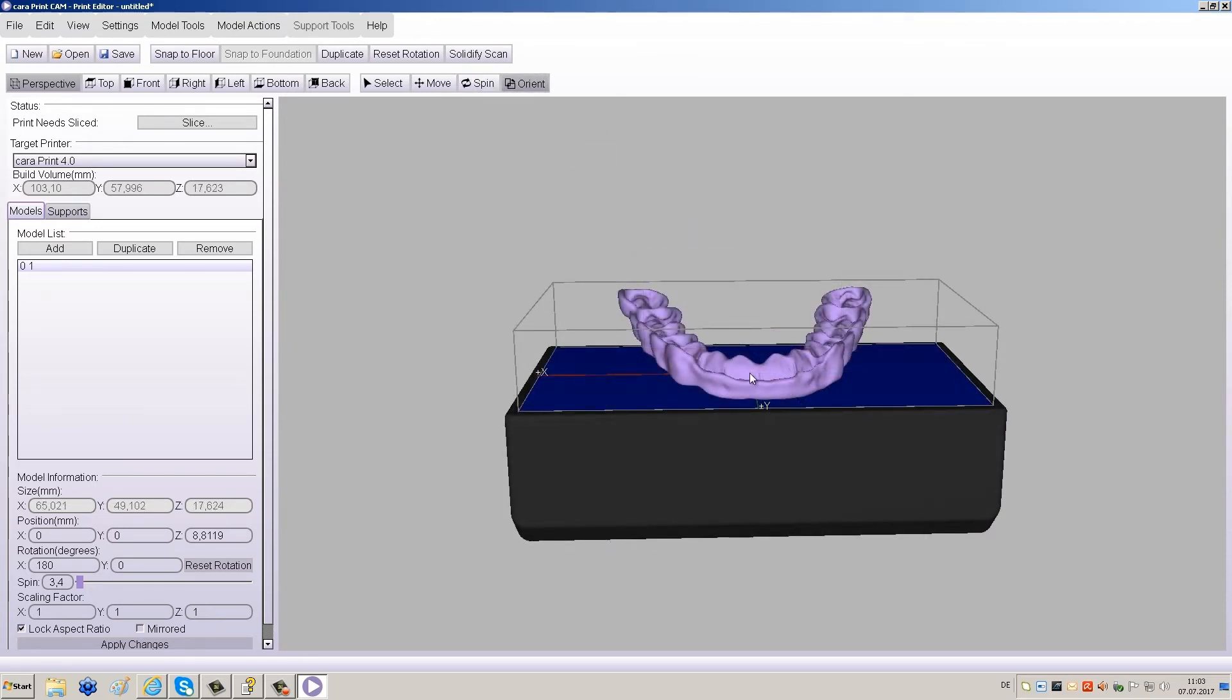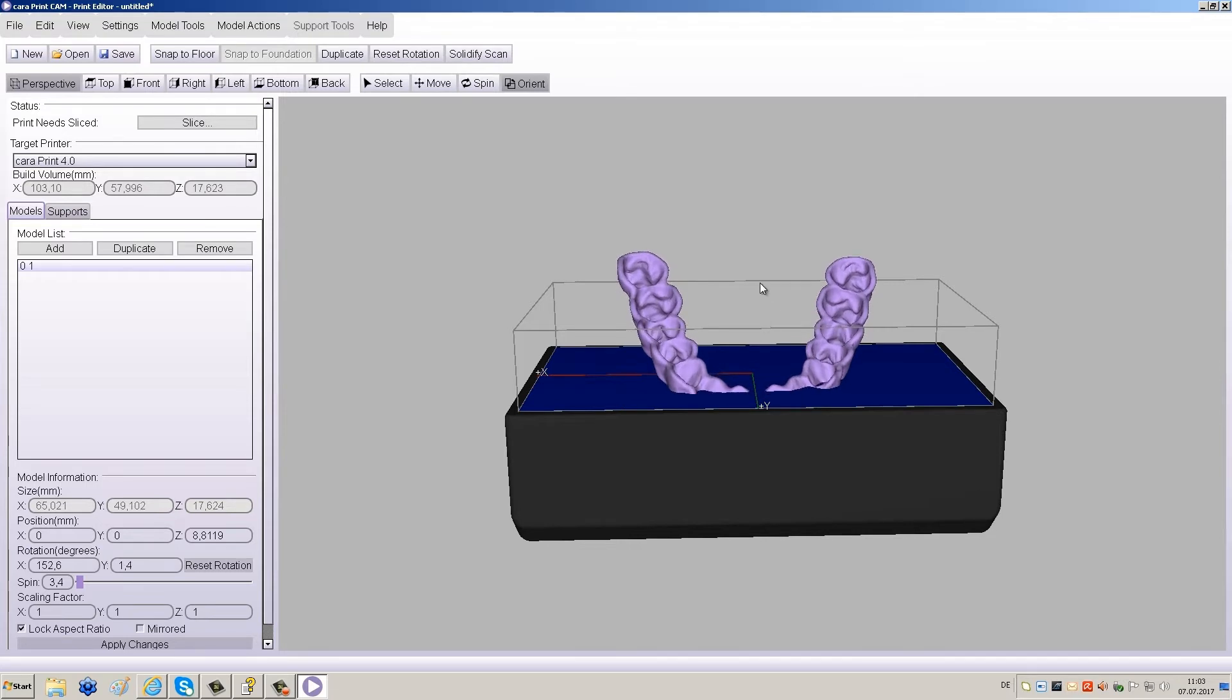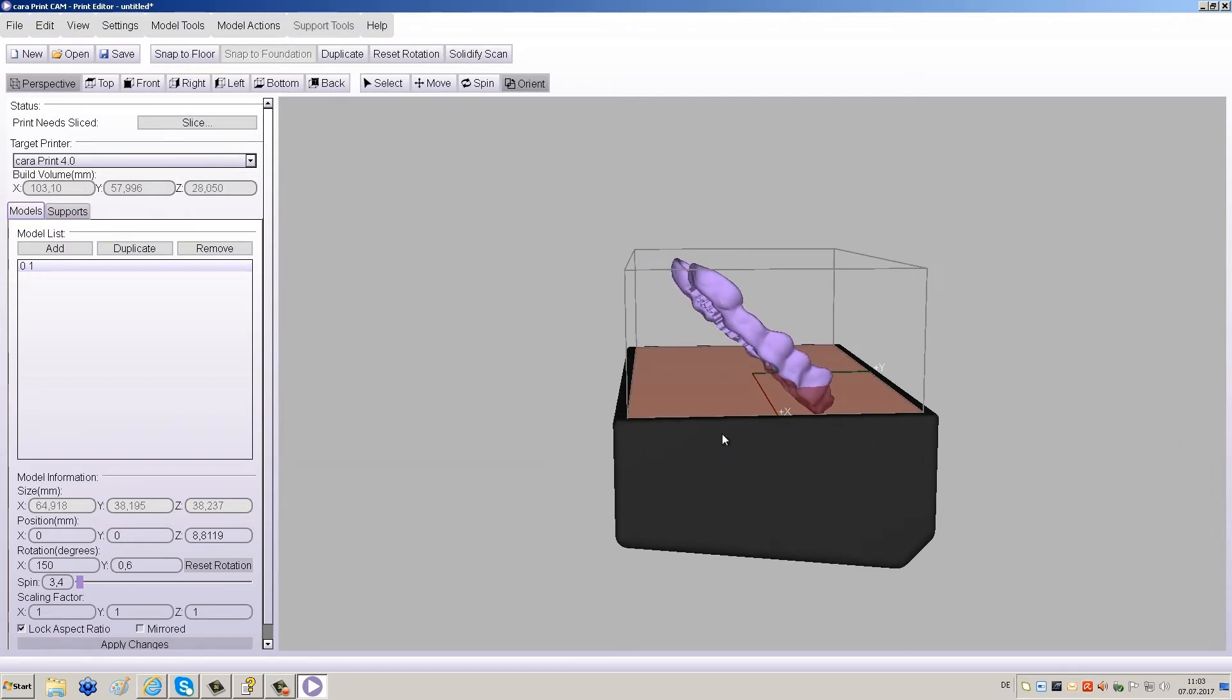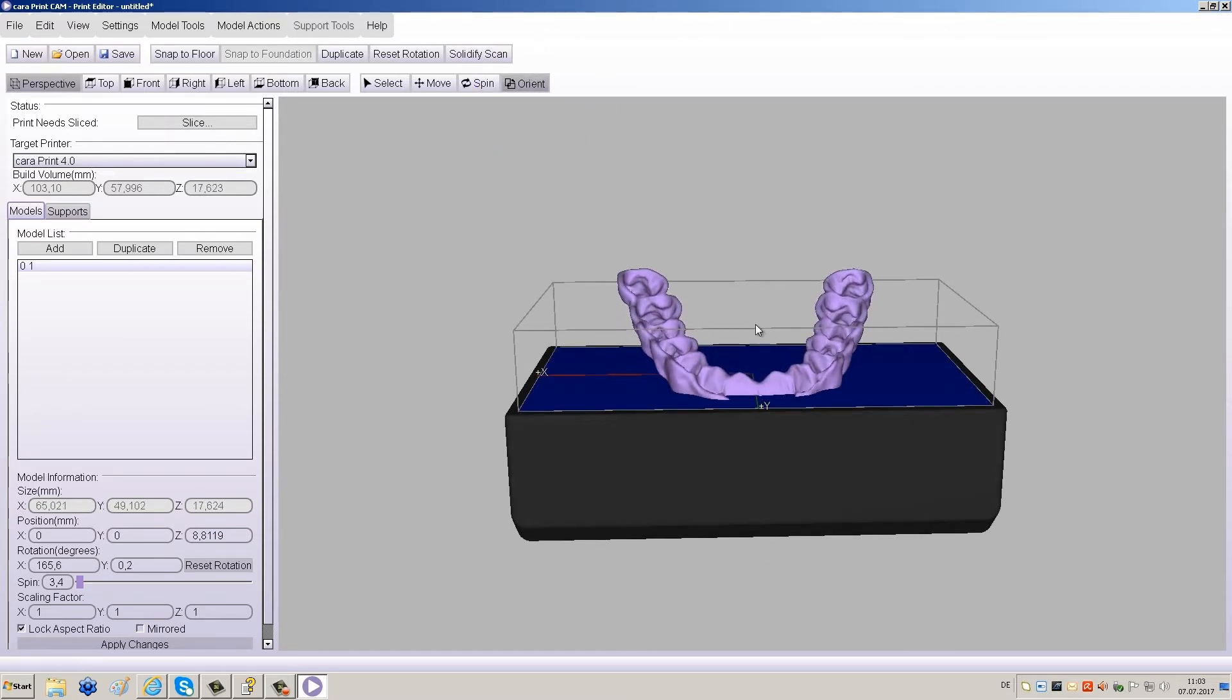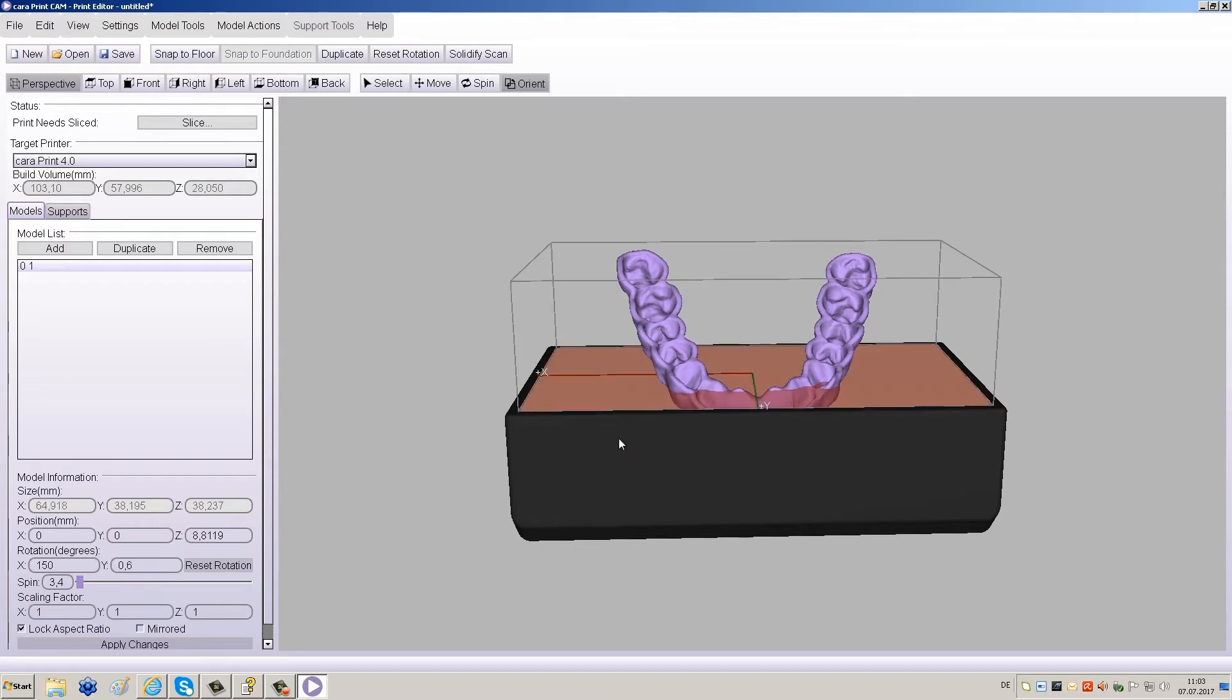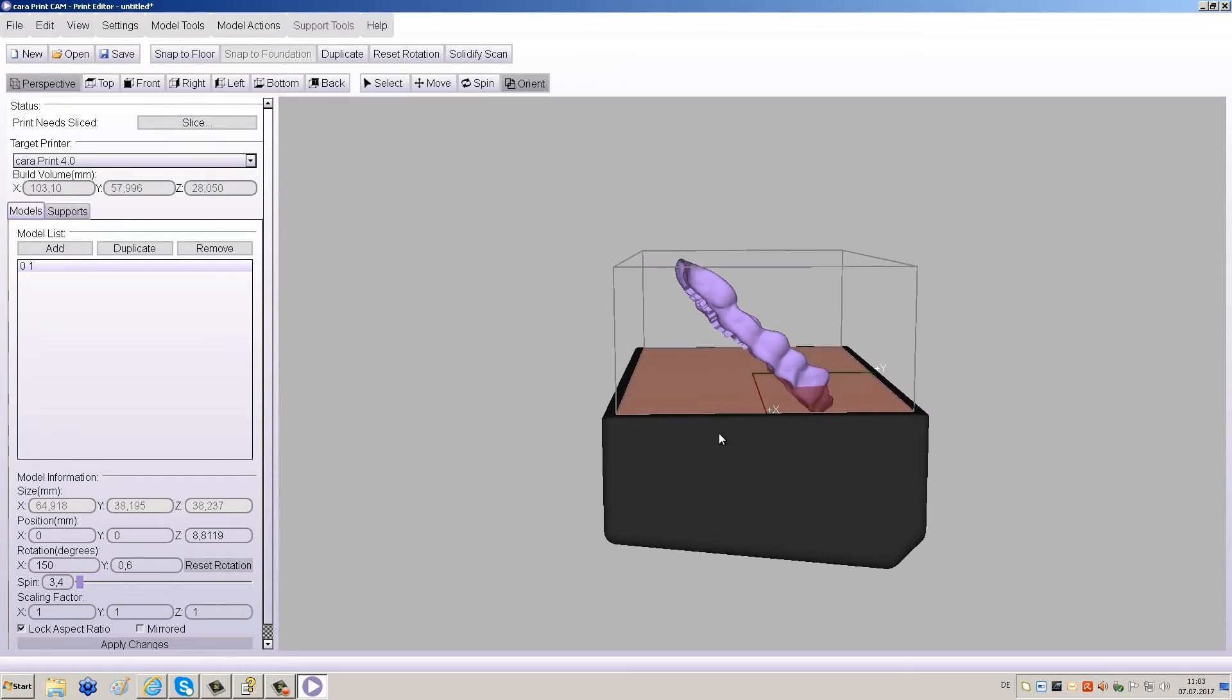When orienting the object, the surfaces that are most important for a good fit should be facing away from the build table. You can optimize the supporting structure also by slightly adjusting the orientation. Remember, we are building layer by layer.